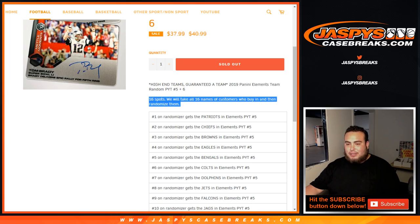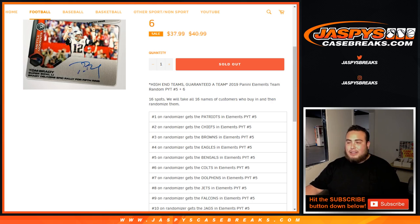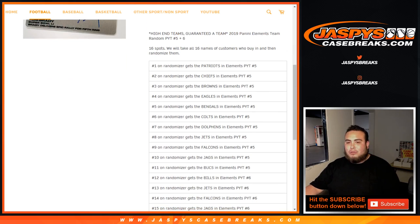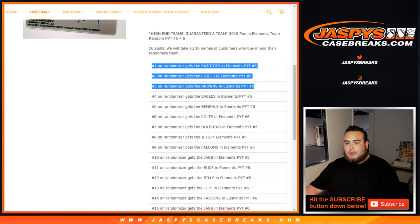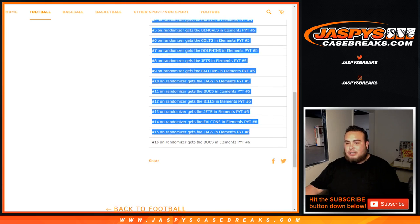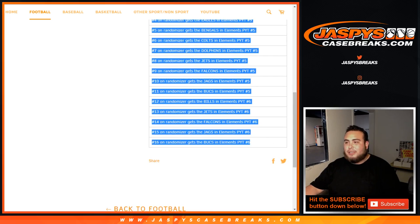16 total spots, randomize the list, 16 customer names who buy in and then randomize them only. And then number 1 is going to get the Patriots in Elements number 5, all the way down here as you can see the list, down to the Bucks in Piketty number 6.